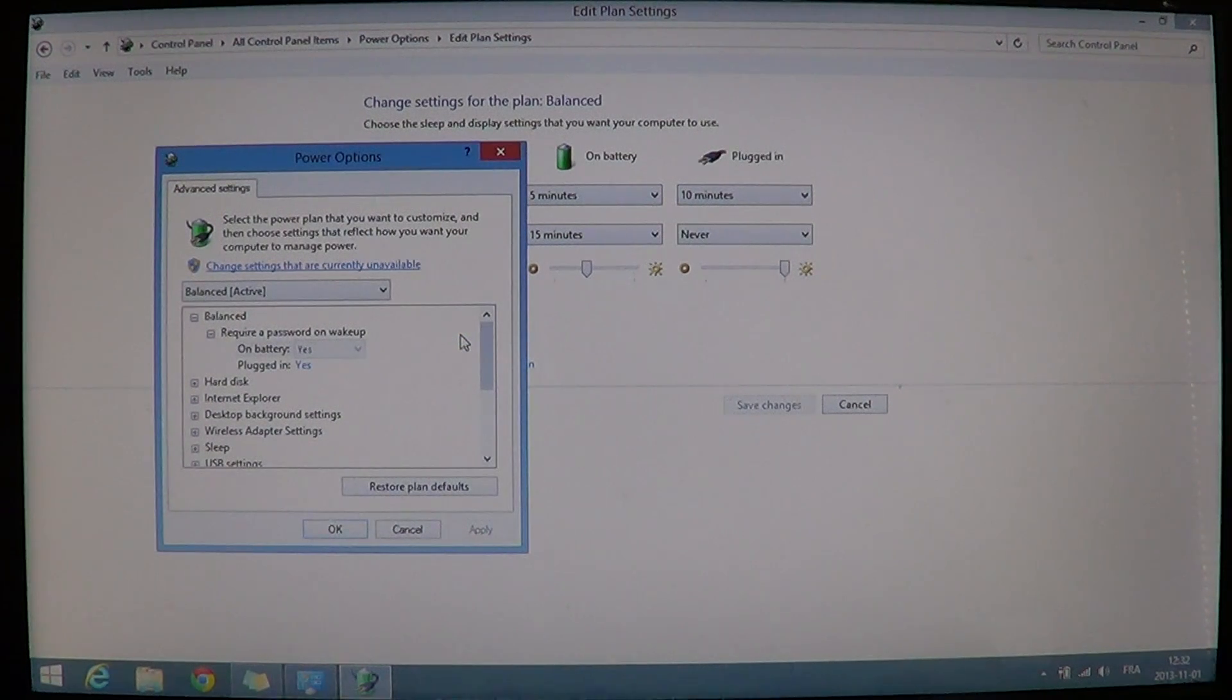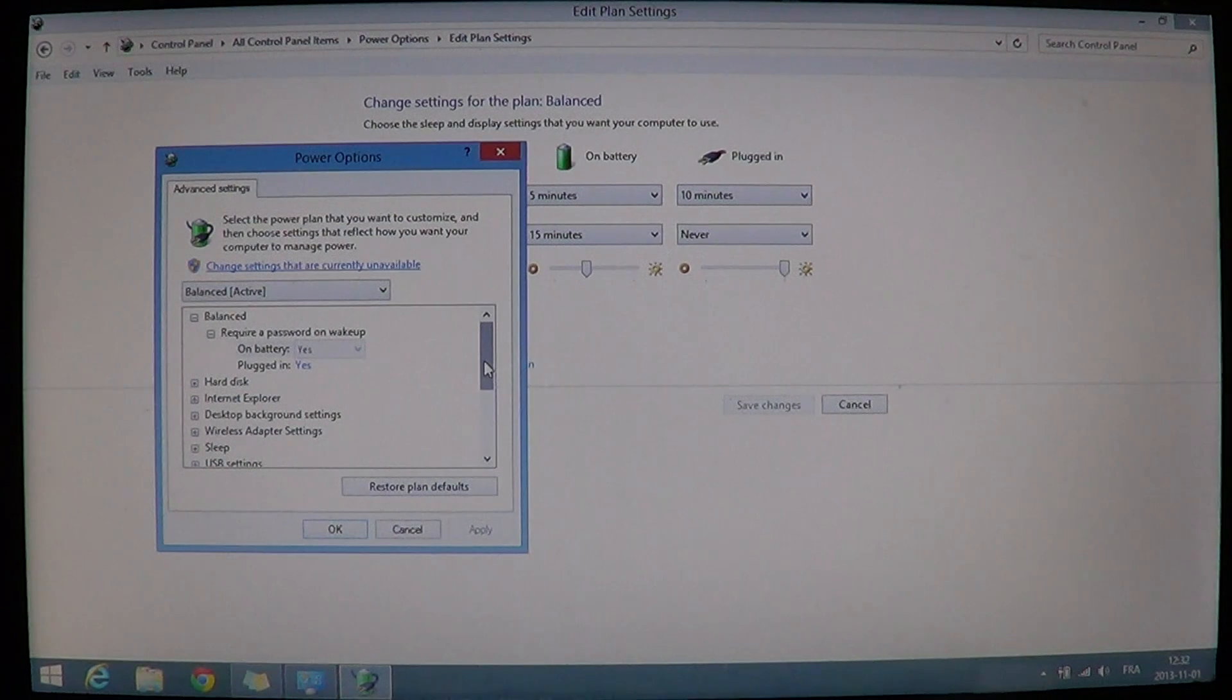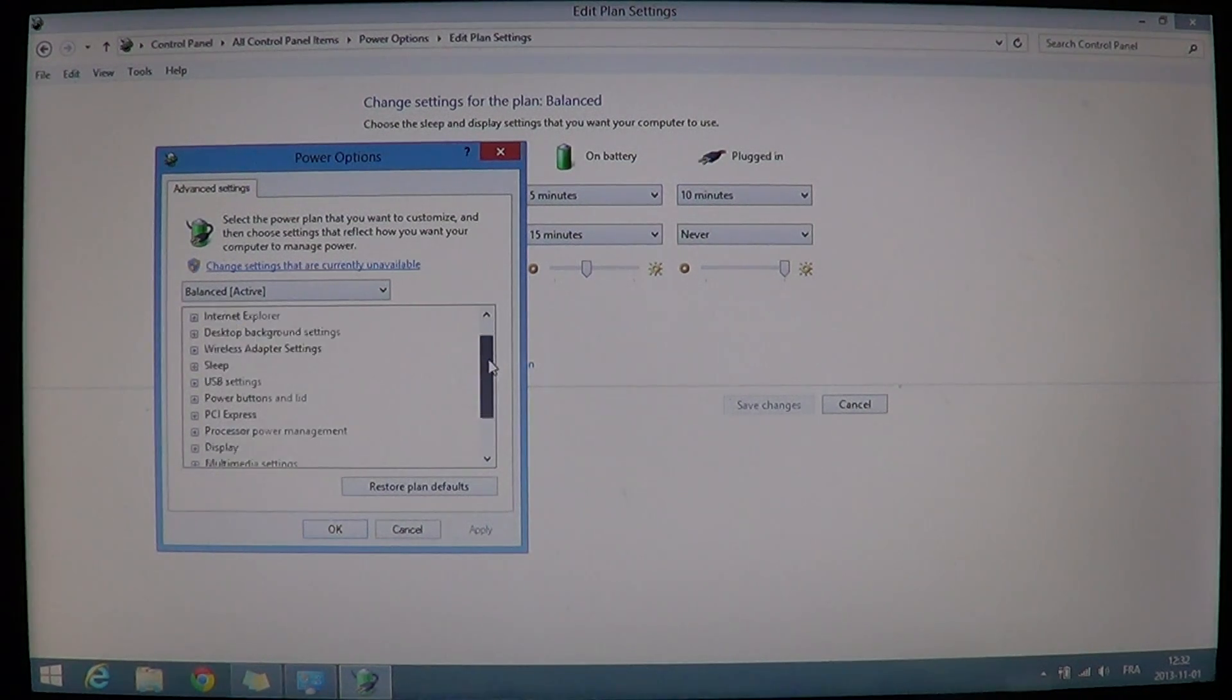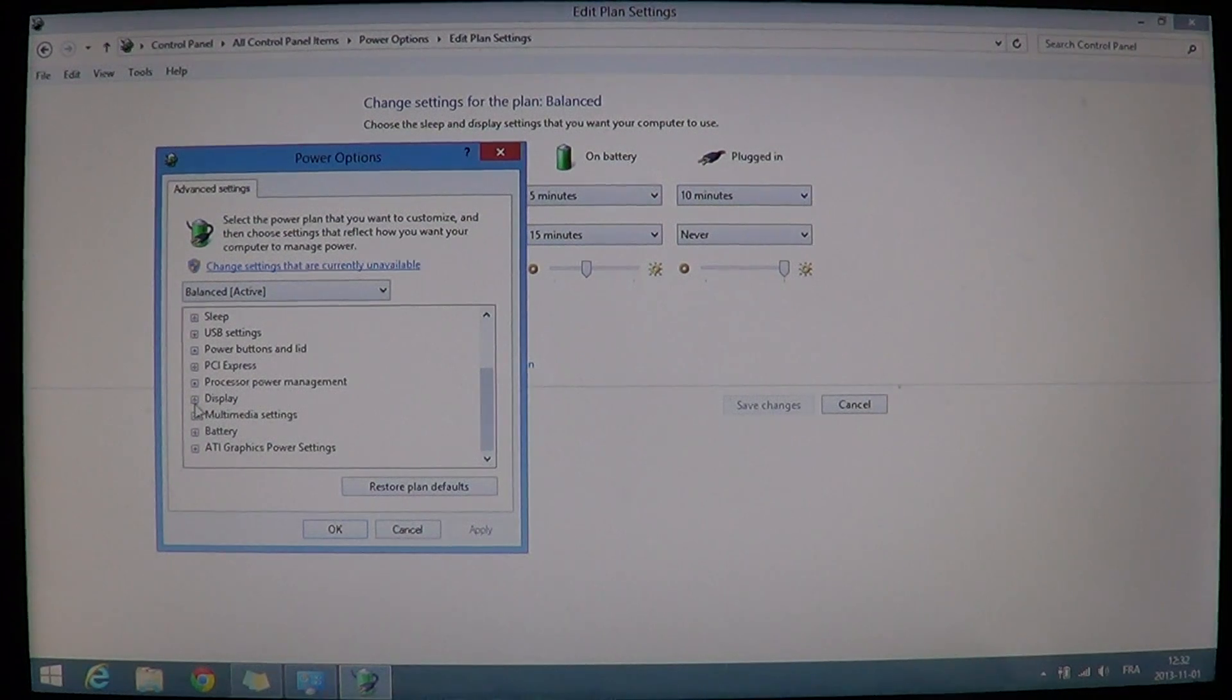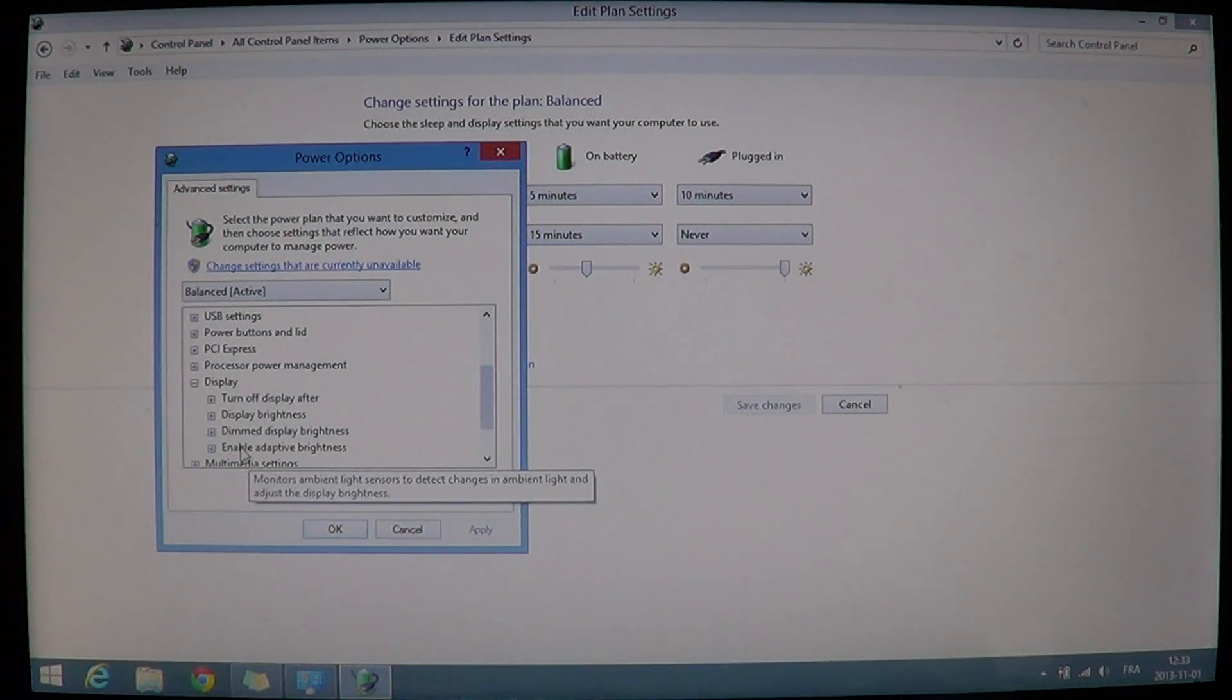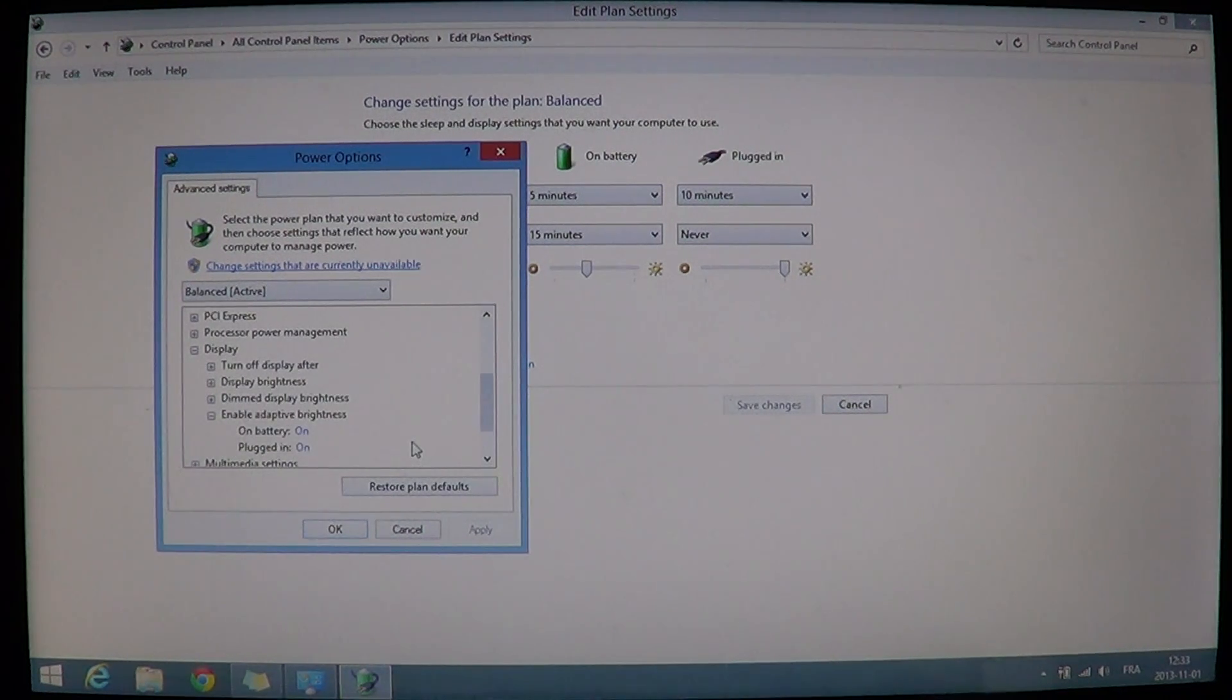And there you will see a little box where there are different options. And here you will have one of the options that is called display. Click the little plus sign on the left side of the word display. It is going to open up a few more options. And there you will have enable adaptive brightness. Click once again the little plus sign right next to it. And you will see on battery and plugged in.